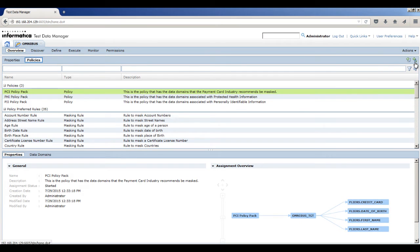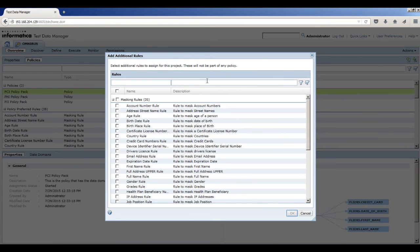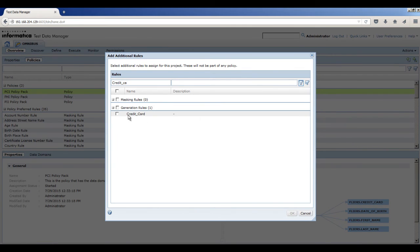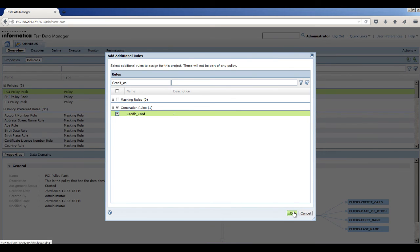Click Add Additional Rules. Search for the Credit underscore Card rule that you created and select the rule. To add the rule to the project, click OK.